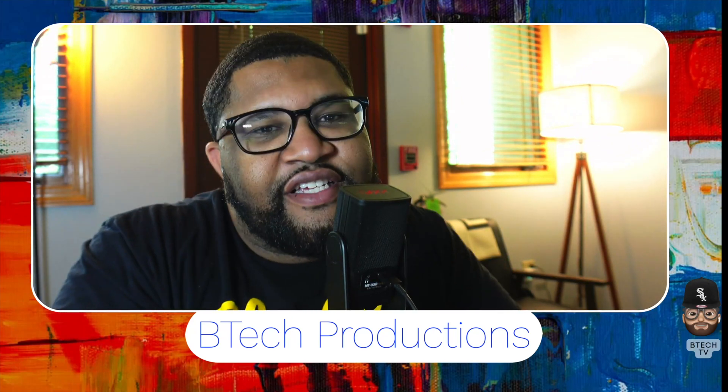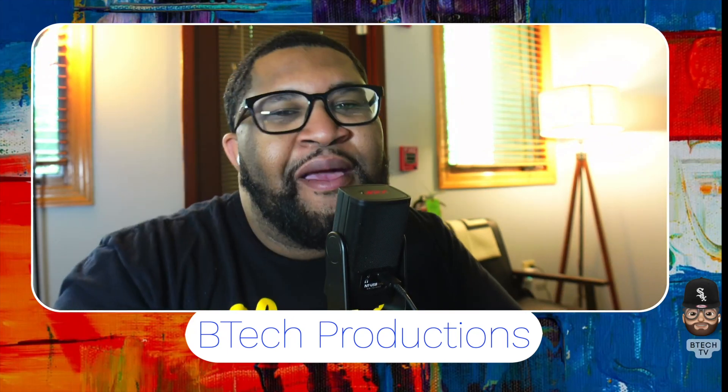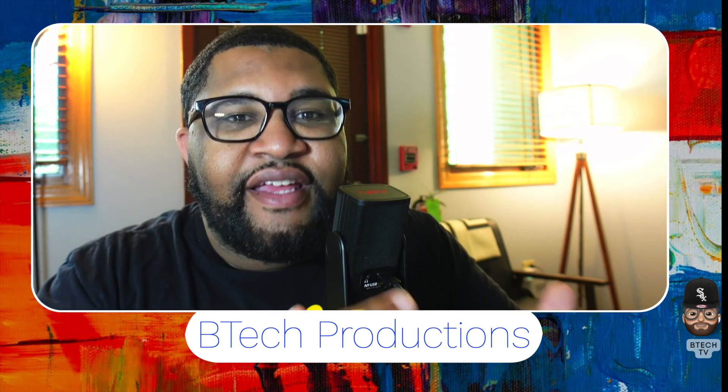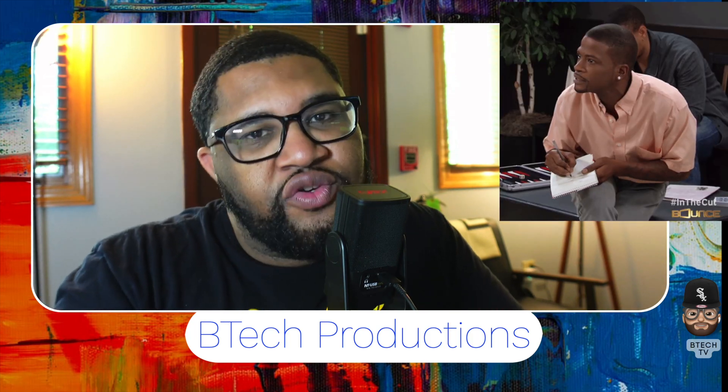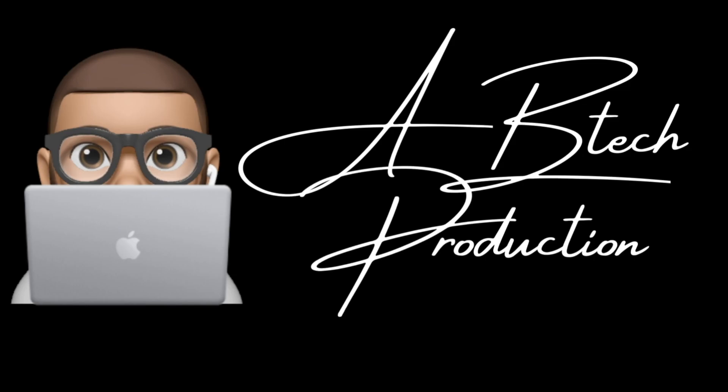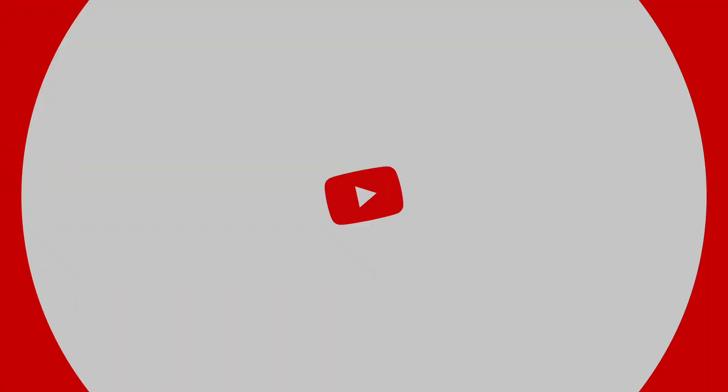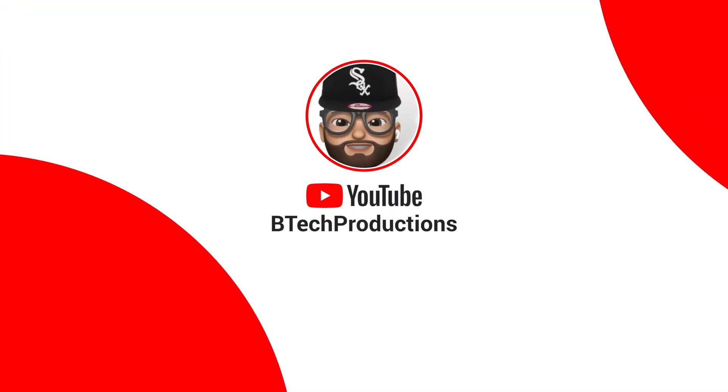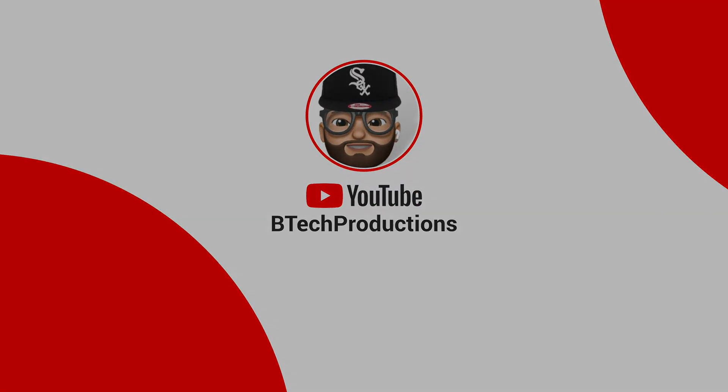What up, what up, what up! Welcome to another episode of BTech Productions. My name is B. Basically, you can call me whatever you want to call me, just don't call no people on me. Today we're going to get into how to add a GIF to your video. Okay, super simple. First we gotta roll that intro.